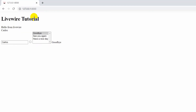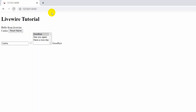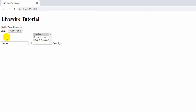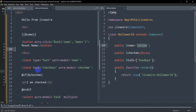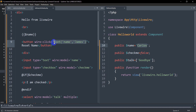Let's save it and refresh. Here you can see we have a reset button, and if I click 'Reset Name' you can see the name changes — here and also in the input field, because the input field also has wire:model bound to name.